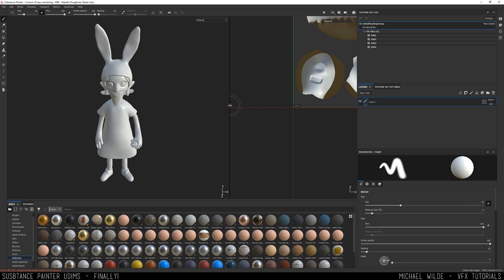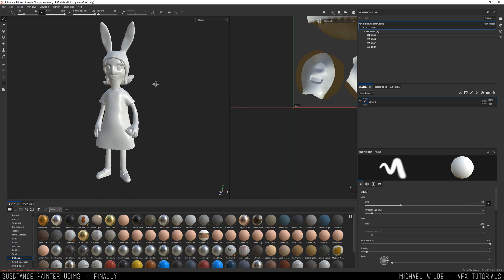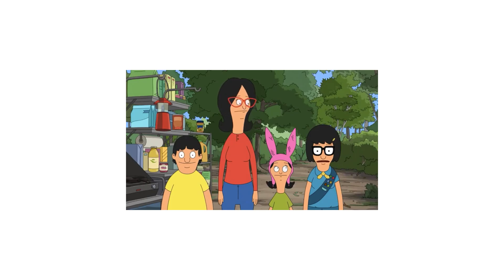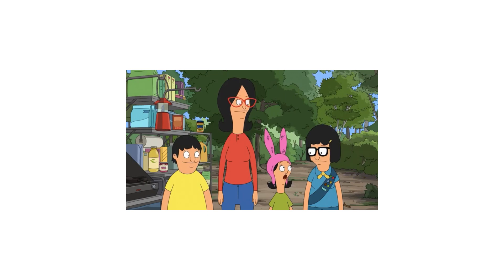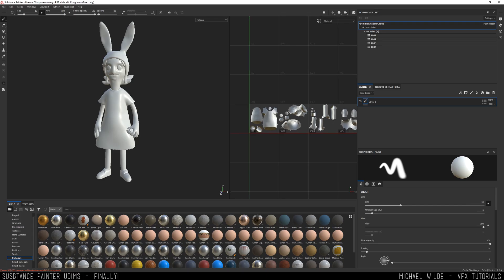And if you ever watch Bob's Burgers, you may recognize this model. Wait, why will civilization break down? Have you been to the post office lately? She knows. That's right, I know.